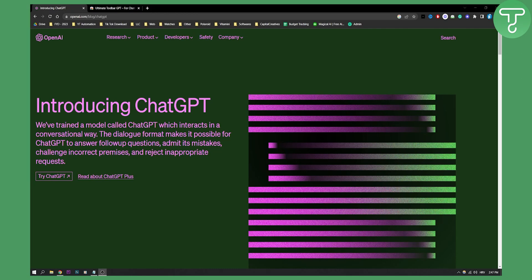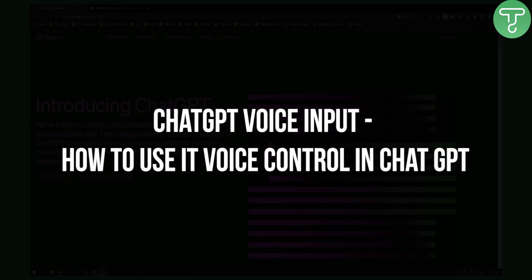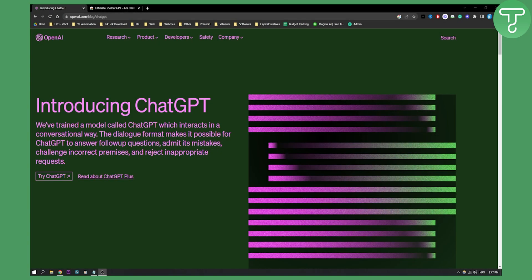Hello everyone, welcome to another video. In this video I will show you how to use ChatGPT voice input.